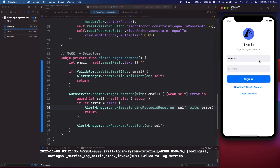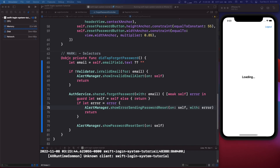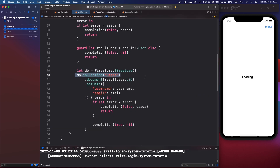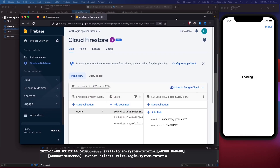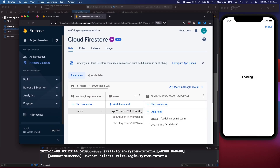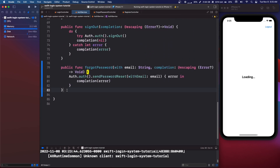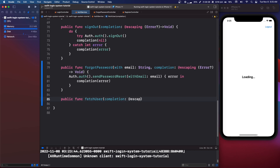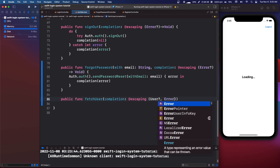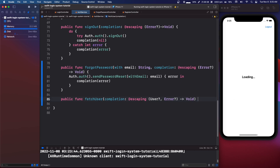If we continue on, I'm going to log in to one of the accounts and we're going to now fetch from Firestore. If you remember in the auth service we set the user — we have the user ID as the document name, and then we have the email and username saved in there. We're going to grab these values and display them. So we're going to go into our auth service and at the very bottom say public func fetchUser, completion colon at escaping, returning an optional user — which we need to create — an optional error, and then void.